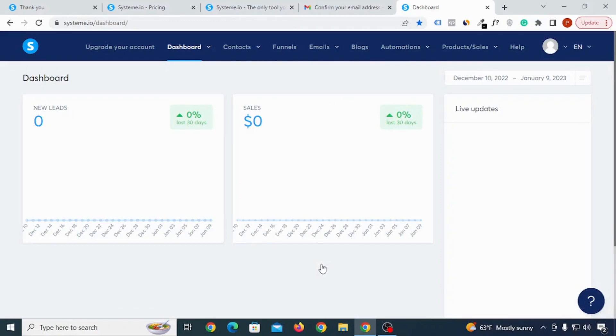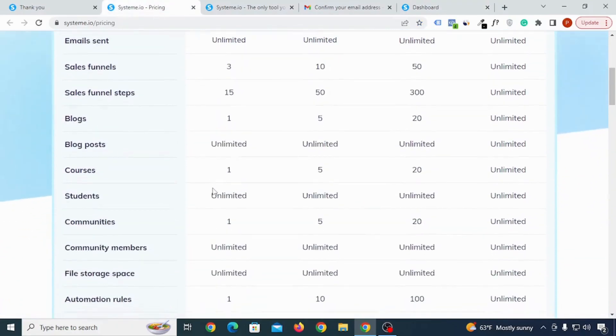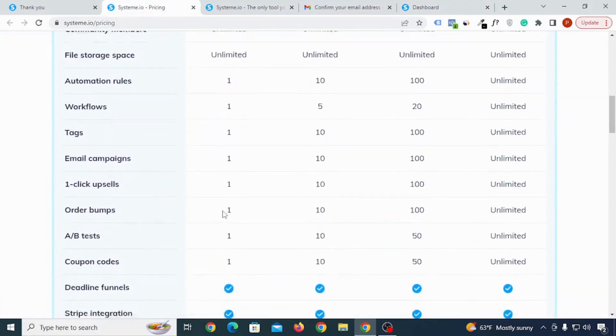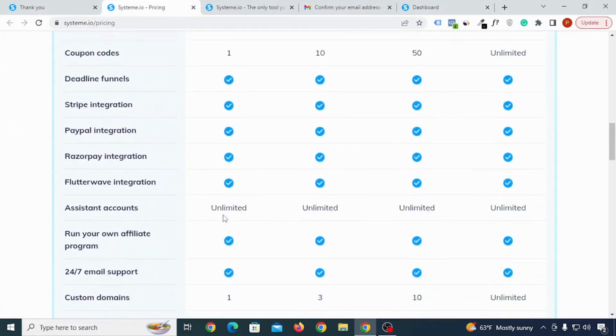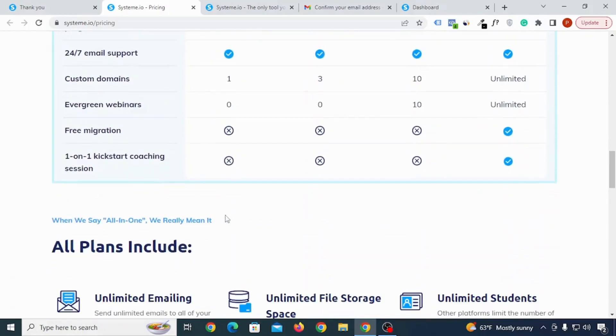Now you have created your System.io account in an easy way. You don't need to submit any credit card or anything else. Now you can do all of these things for absolutely free inside System.io free forever plan.